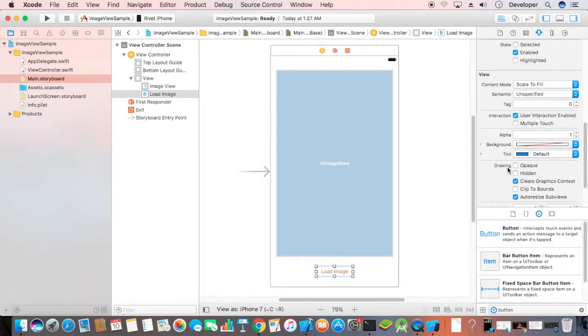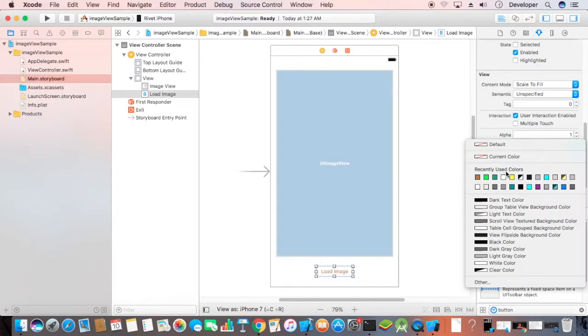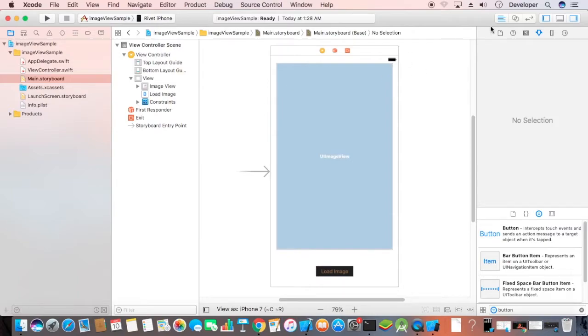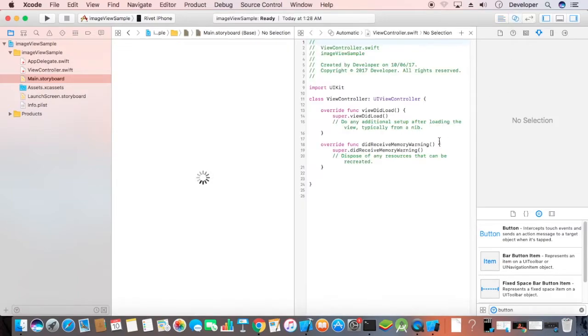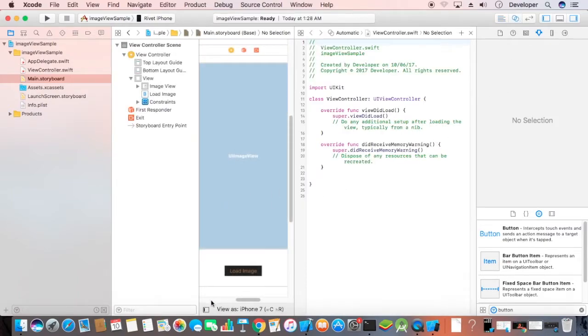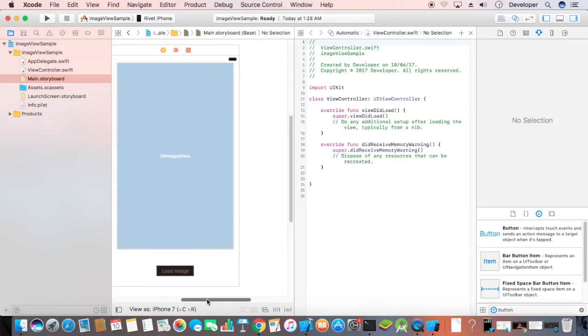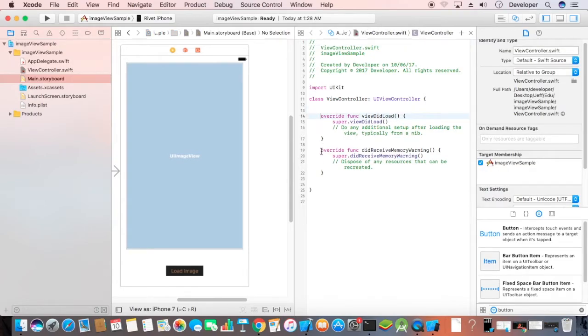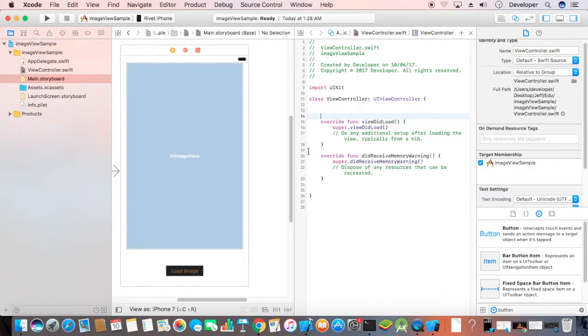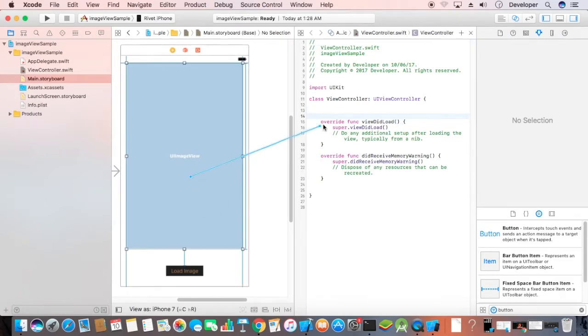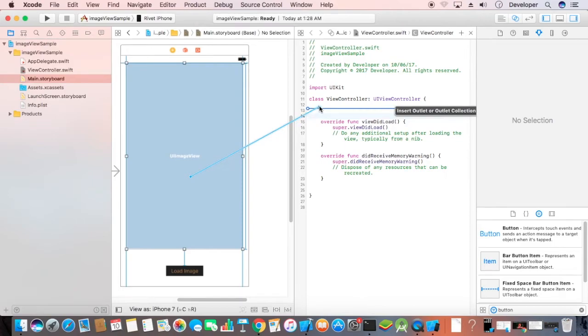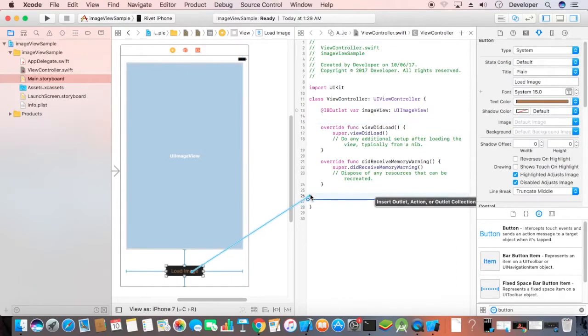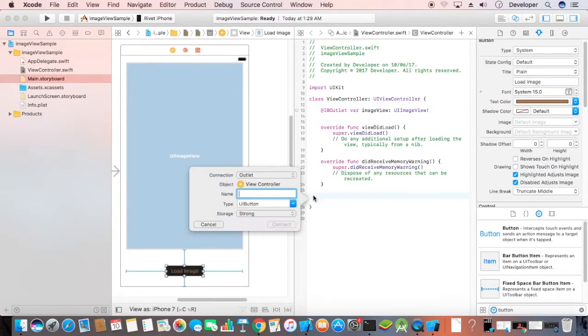We'll set the background color to something nice. Now we'll add the IB outlet and IB action for this image view and button. IB action for this button.